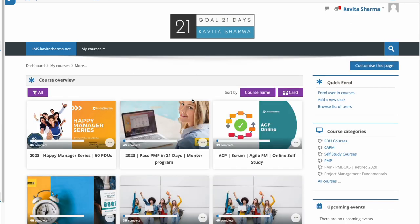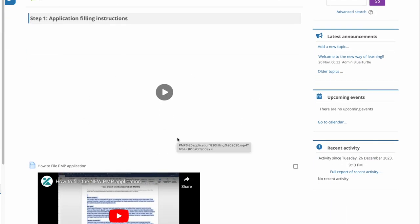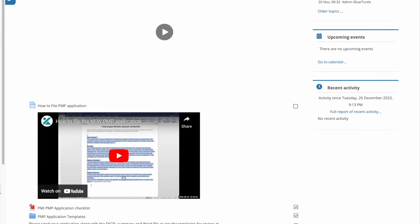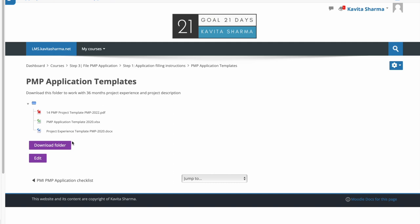In the last classes, you'll get access to how to file a PMP application. There is a step-by-step video and templates available — you can see how other people are filing, what the typical approach looks like, and then customize it based on your own experience. I will also review your PMP application if required.